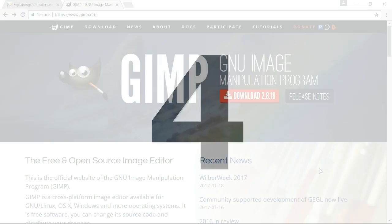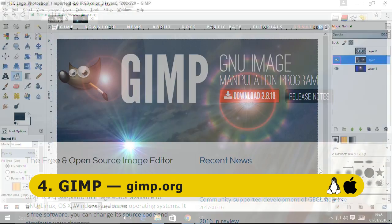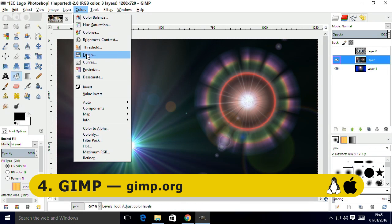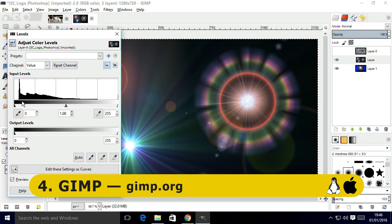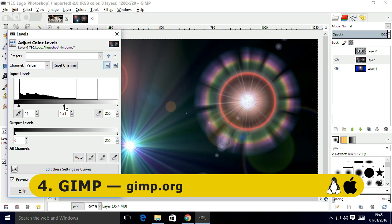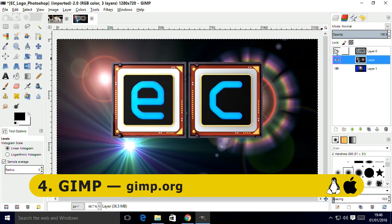At number 4 we arrive at GIMP, the open source image editor available from GIMP.org, which provides a solid free alternative to Adobe Photoshop. The program can take some getting used to, but as I showed in my video on free Photoshop alternatives, it offers some great functionality for those who are willing to climb its learning curve.